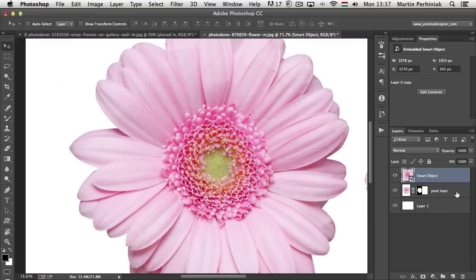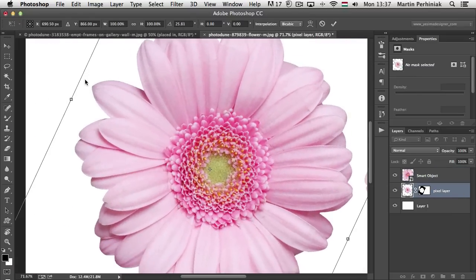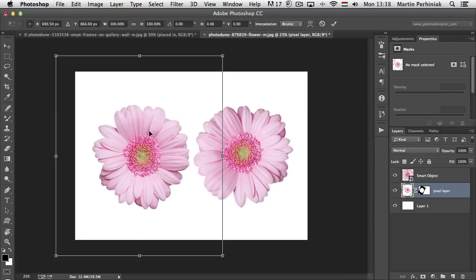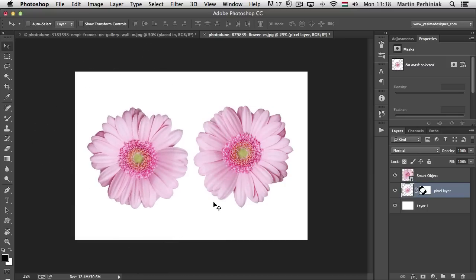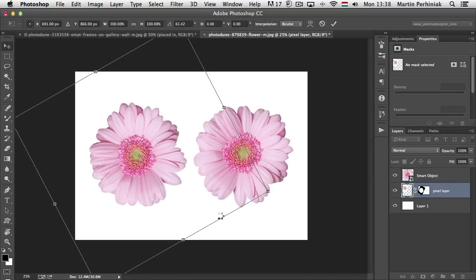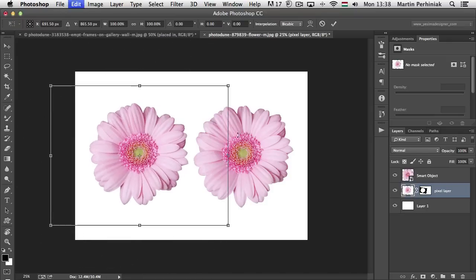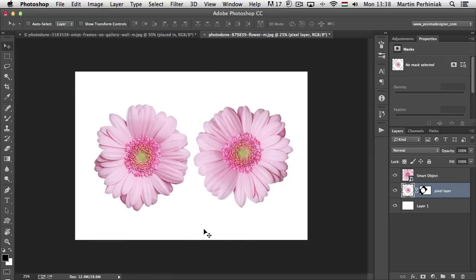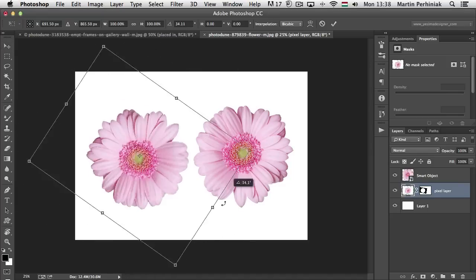But if I do the same with the normal layer — Rotation, Accept, Free Transform, Rotate, Accept, Free Transform, Rotate, Accept — I'll call this the Whirlpool effect. Because what happens after turning it around a couple of times is that we will clearly see the loss in quality.